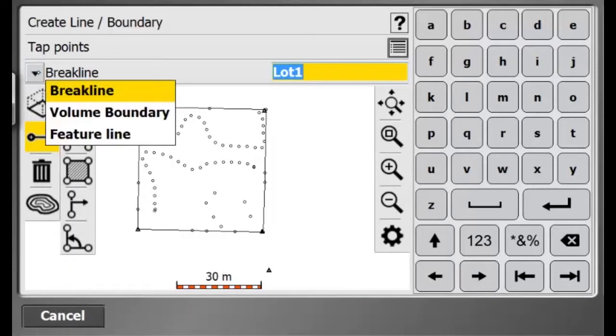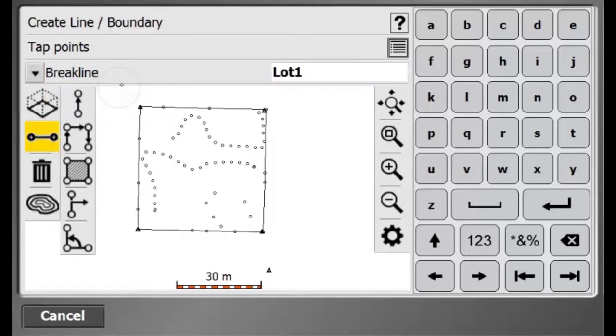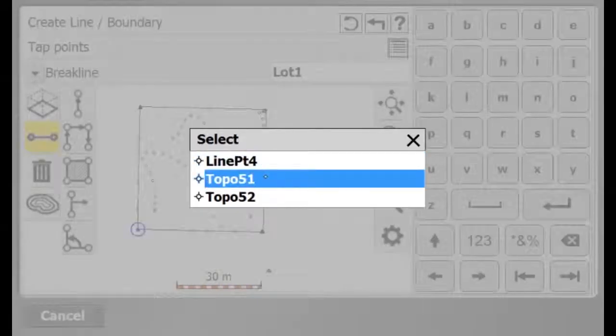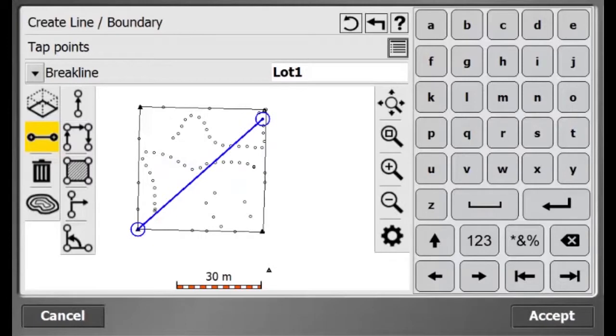If I wanted to, I could use the Cogo function to enter another break line or volume boundary, for instance between two points like we're seeing right here. In this case, everything looks good.